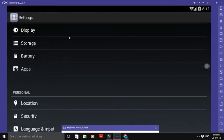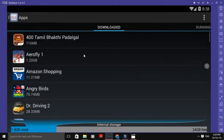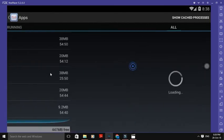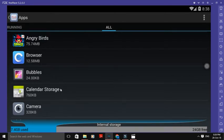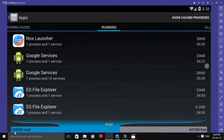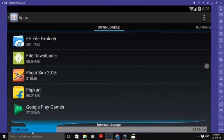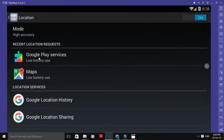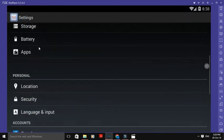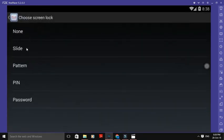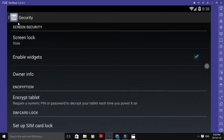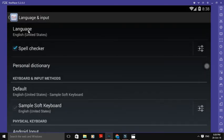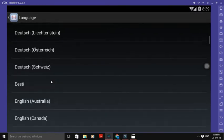If you want to use the battery, you can. You can download and run apps. You can use all apps, use space, and see running apps. You can use personal location and Google Maps for accurate location. You can use security: screen lock, slide lock, pattern lock, pin lock, password lock. You can use any device. You can use language and input — English (US) and all other languages.